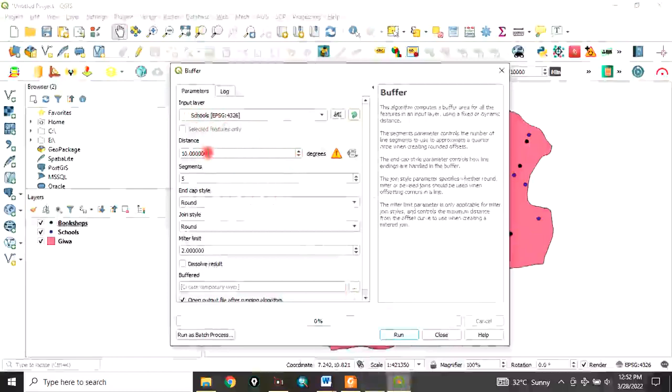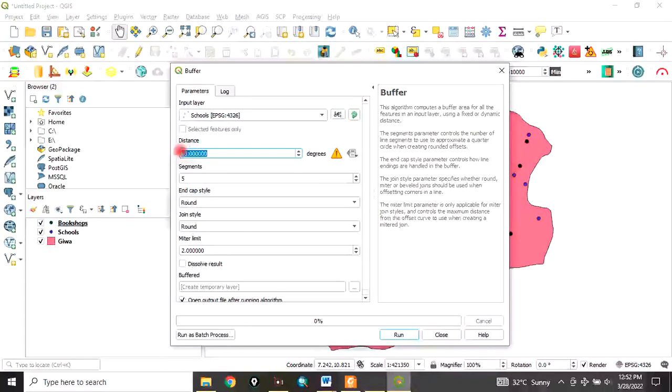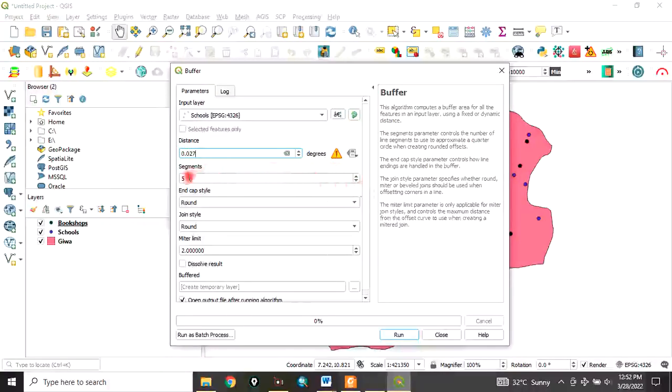For the segments, let's increase this to 10. Then for dissolve results - I want to dissolve it so it won't show the outline of individual results. Check that, then click here